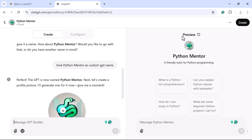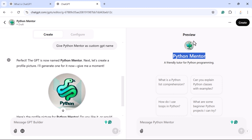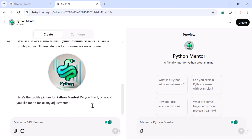Notice the preview section on the right — whatever operation you perform on the left is reflected there in real time. You told ChatGPT to use 'Python Mentor' as the name and that is exactly what is reflected in the preview. ChatGPT also created a default profile picture, as you can see the logo there. If you want to customize it further, you can ask ChatGPT again.